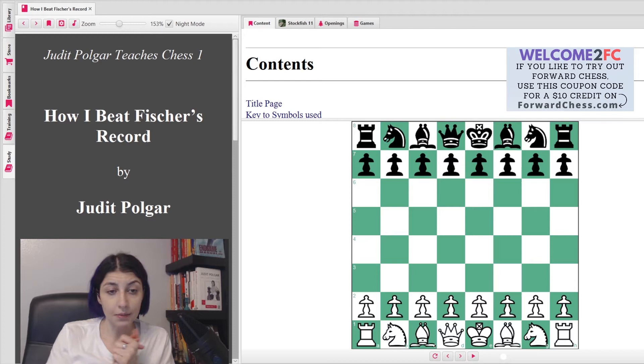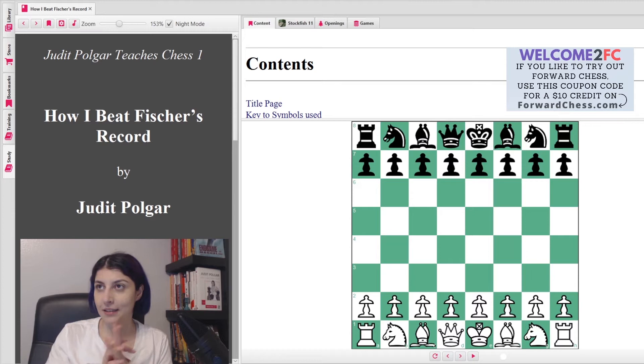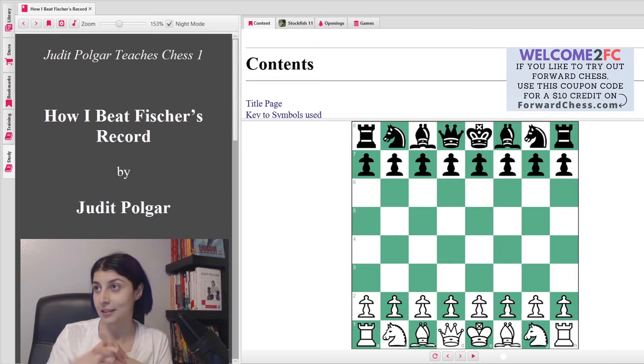So the book we're going to be going over today is Judith Polgar's Record, and then I'm going to move on to Chess.com and we'll do some puzzles together. I actually also have a hard copy which is here, and this is such a great book.